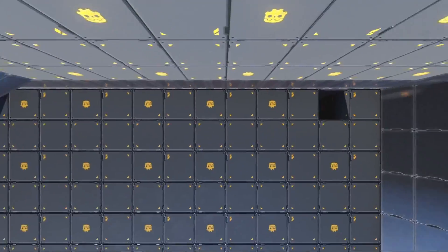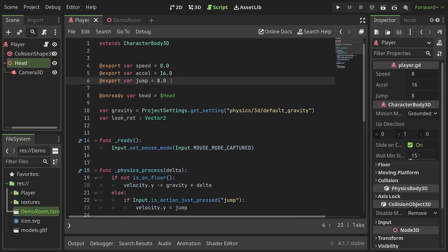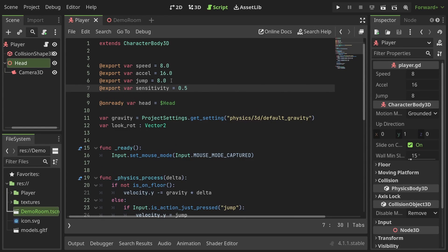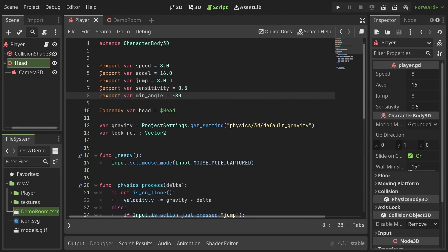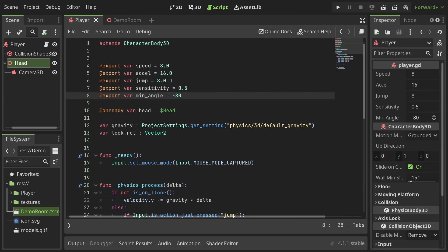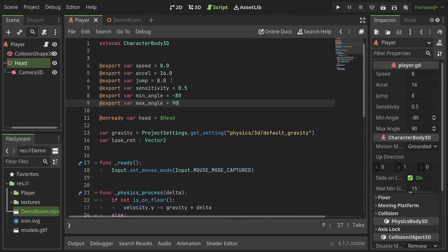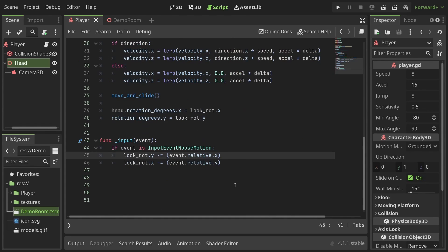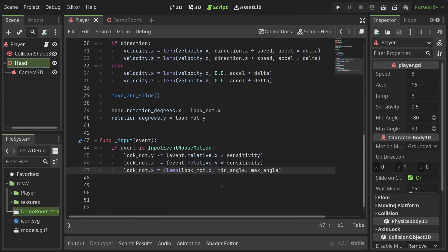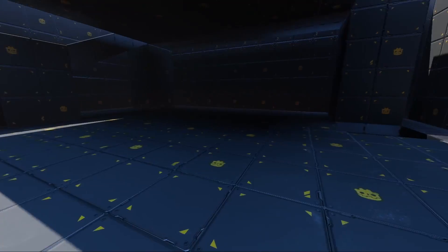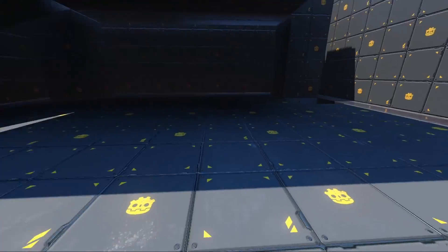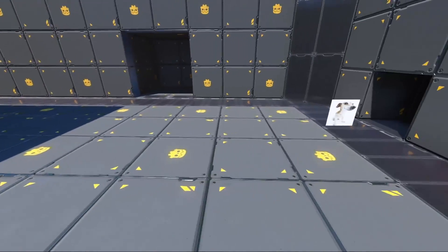Wait that's not right. I'm gonna define some more export variables for the camera sensitivity set to 0.5, the minimum angle of the camera's rotation set to negative 80 and the maximum angle set to 90. Then in the input function I'll multiply the relative values with the sensitivity and after that clamp the x rotation between the minimum and the maximum angles. With that we're done with the camera rotation.